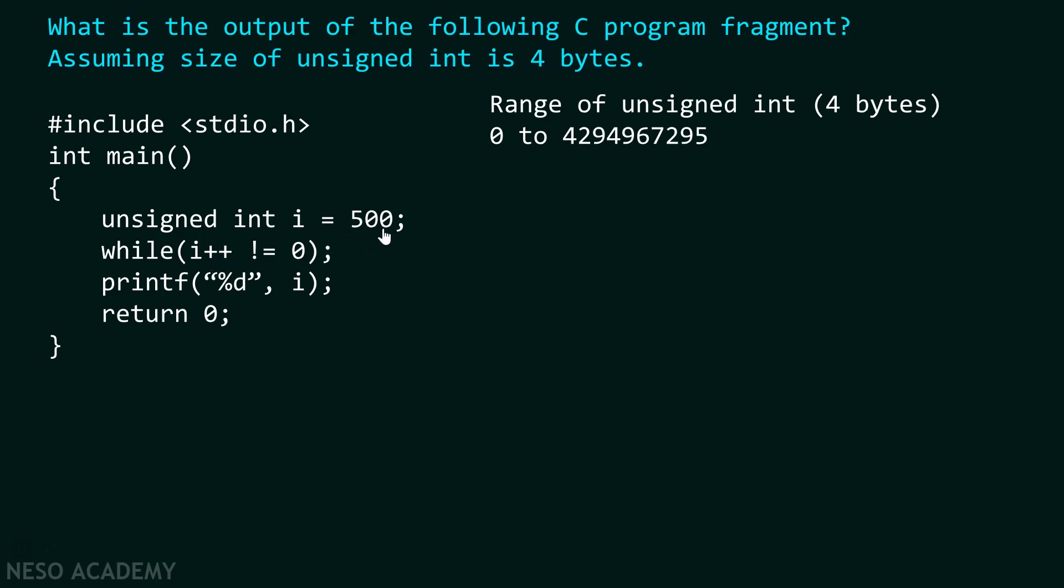As value of i is 500 and 500 is not equal to 0, therefore this condition is satisfied. But what is done after that? You might think the printf function will get evaluated. But let me tell you my dear friends, this will not get evaluated as this printf function is not part of this while loop.